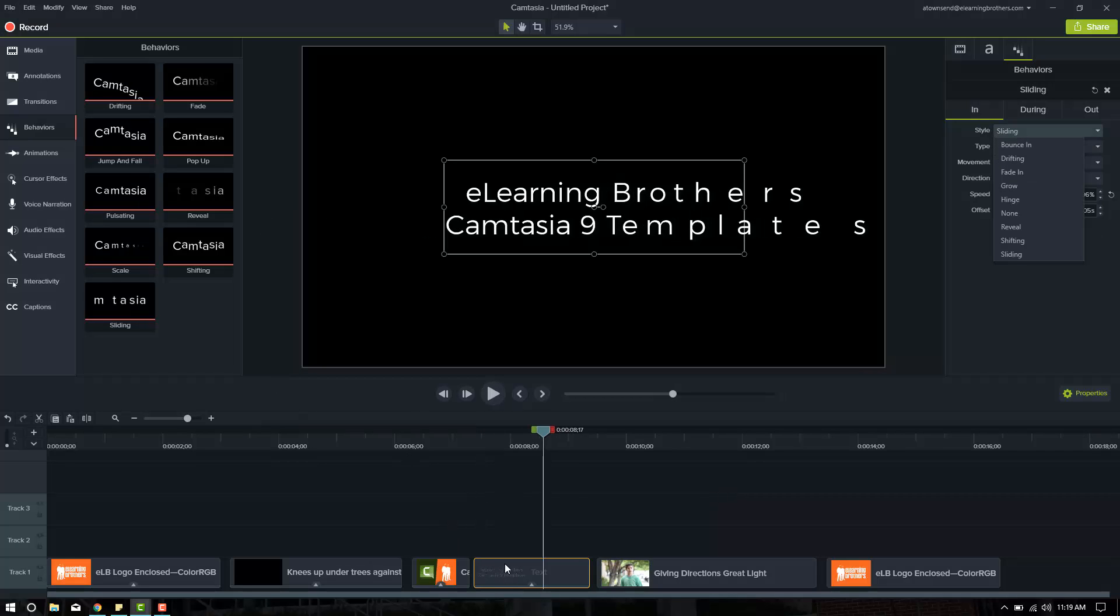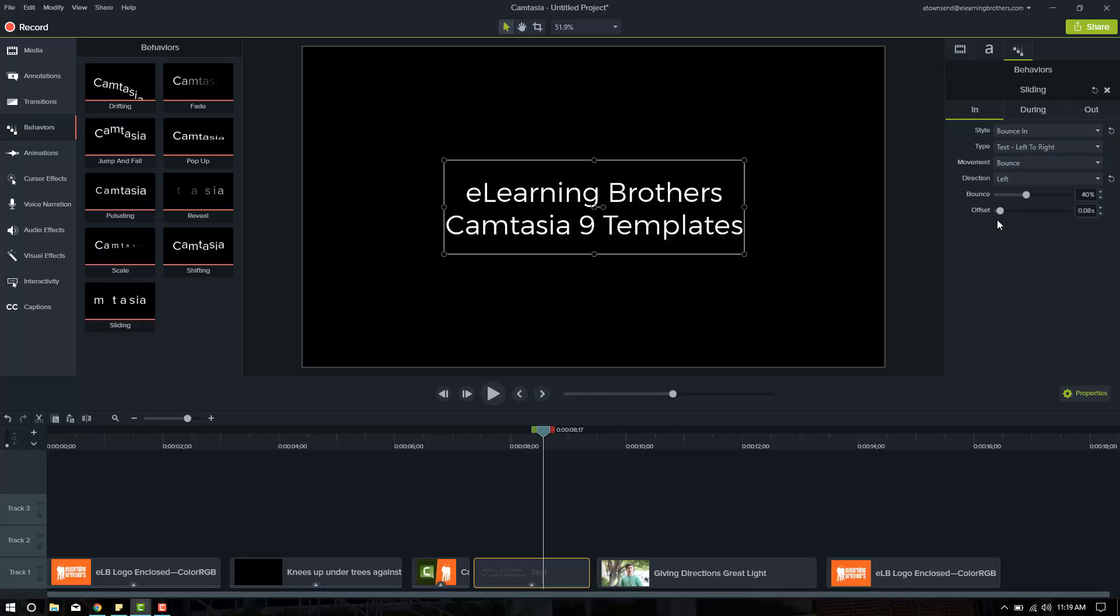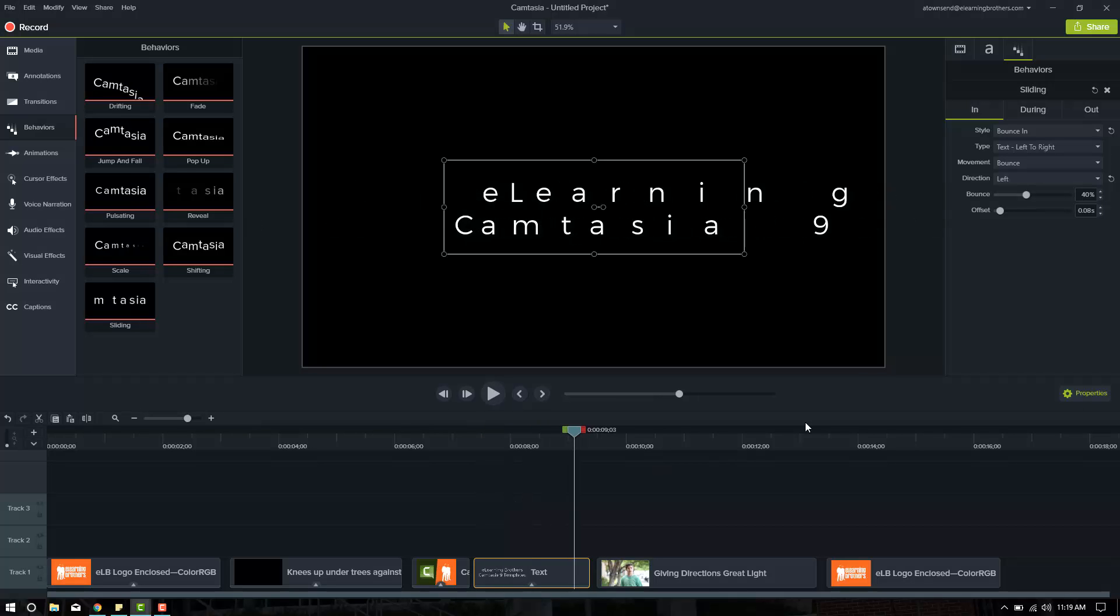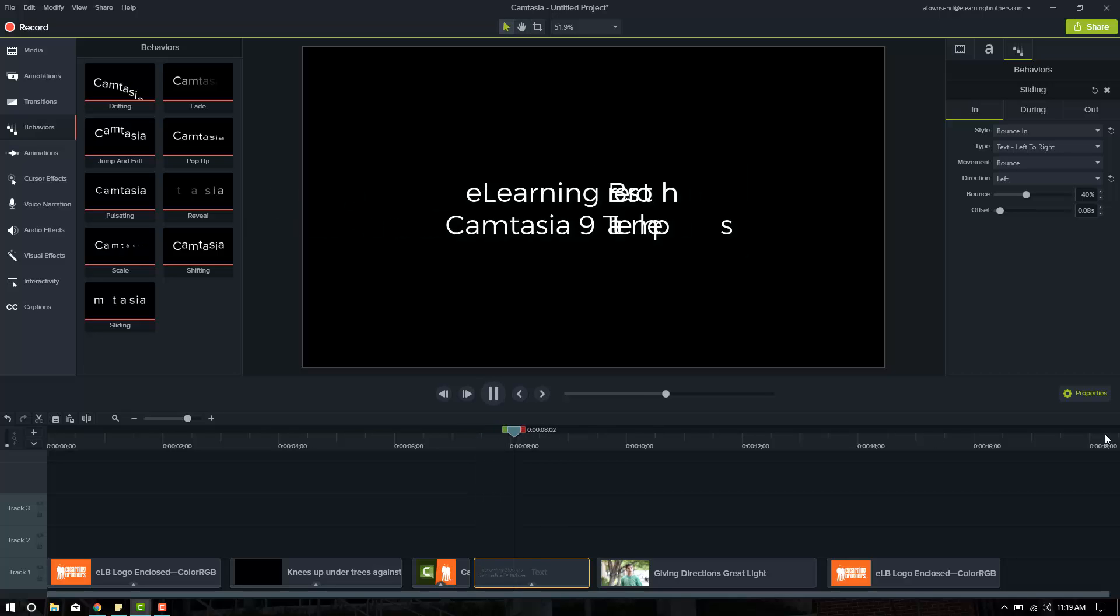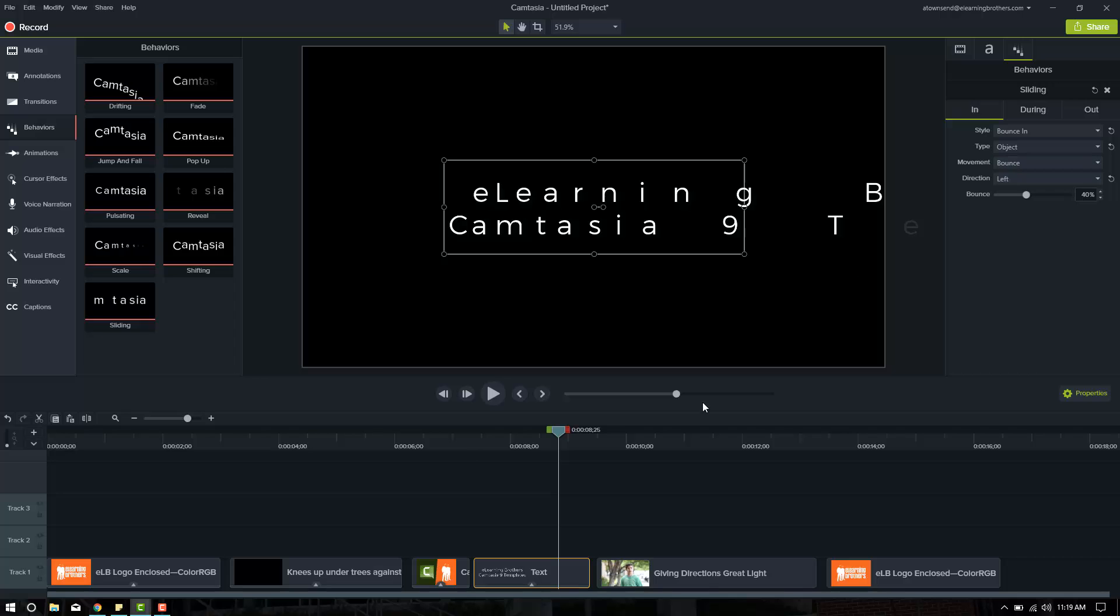So I can either delete this behavior by clicking the X here and then dragging a new behavior on, or I can click on the style and choose a new behavior here. I'm going to try bouncing in. Not from the top. I want it to come in from the left. The type left to right is fine. Movement, bounce. Let's see what that looks like. Not a fan there. Let's watch it again. Yeah, just not liking that one. So what I'm going to do instead, the type is set to text left to right. I'm going to change it to an object and see what that does.